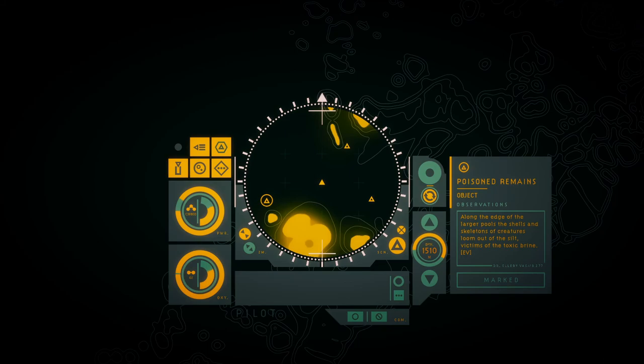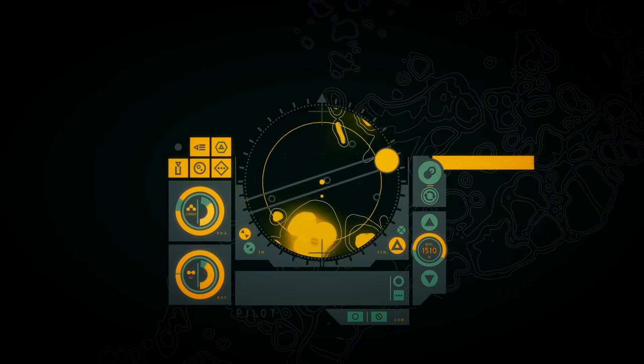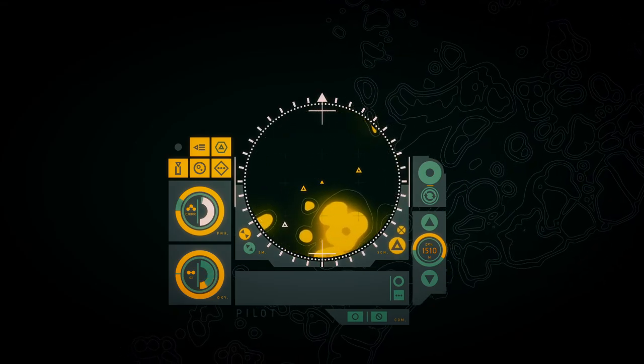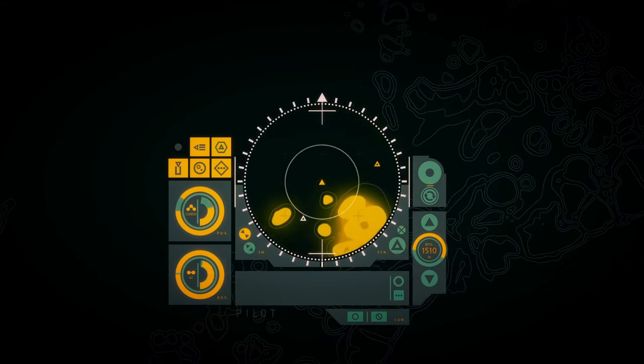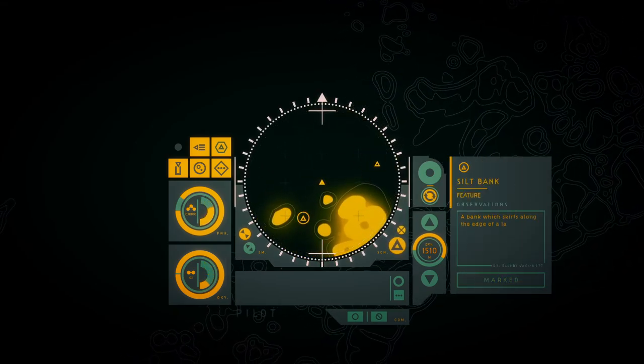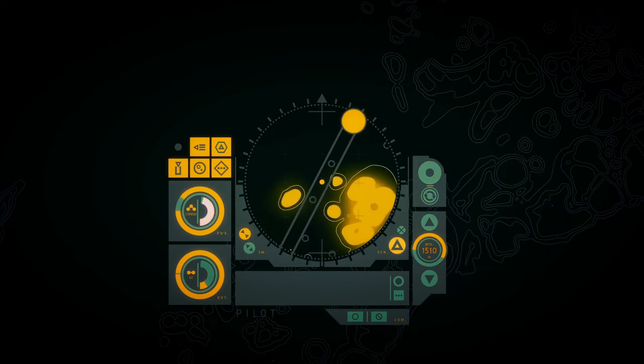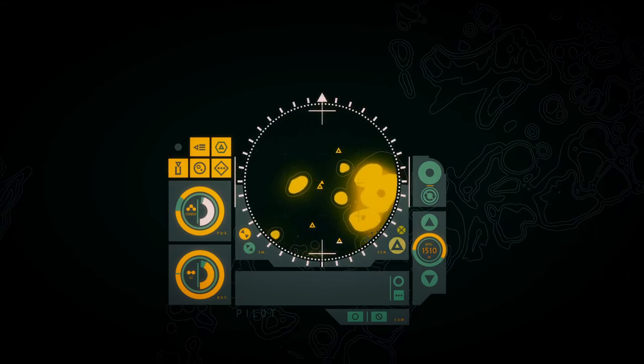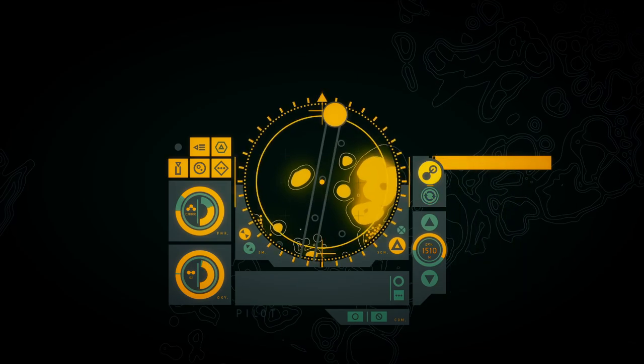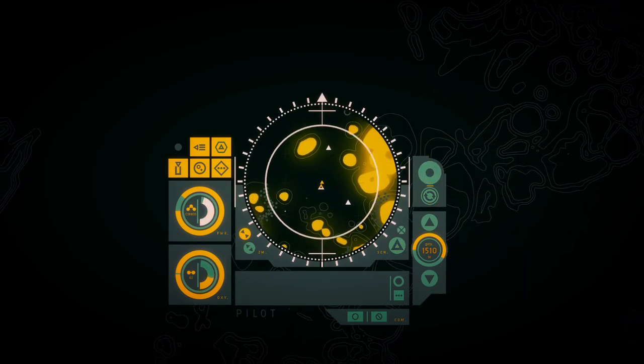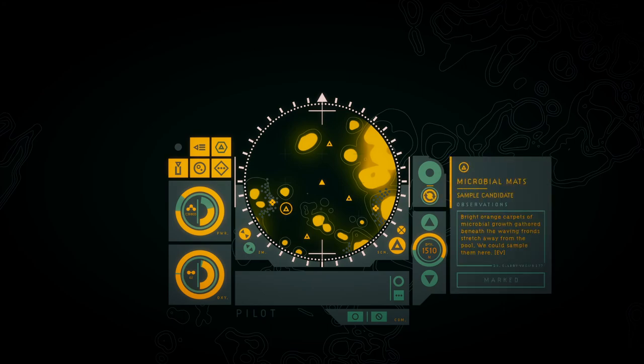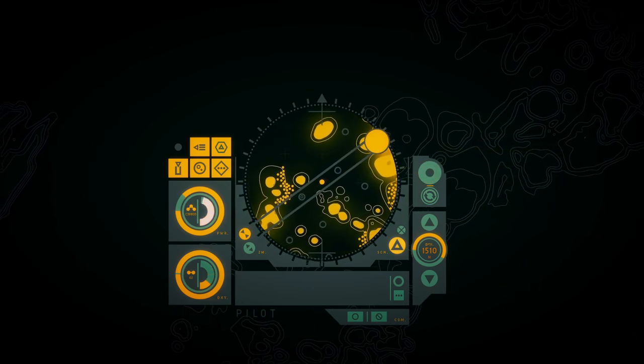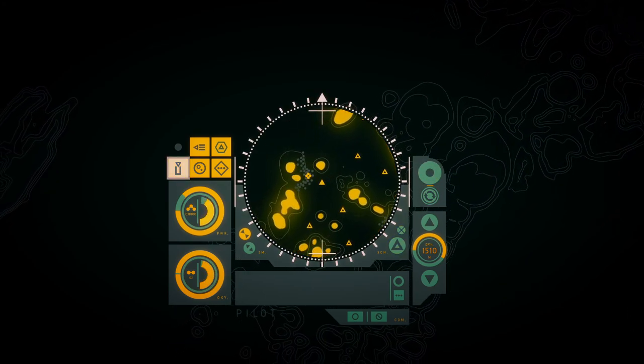Along the edge of the larger pools, the shells and the skeletons of the creatures run out of the silt. Victims of the toxic realm. A bank which skirts along the edge of the large shadowed pool.